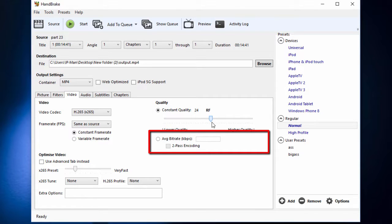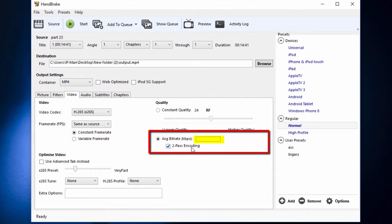The second option you have is average bitrate. If you are going to go with this, remember to choose 2-pass encoding. If you continue without selecting this, sometimes you may see artifacts in your output video. In here, you can select a bitrate value as you like for your video. I am going to go with 3000. I am not an expert in this and these are just my personal recommendations. If you have better methods, please let me know by commenting on this video.